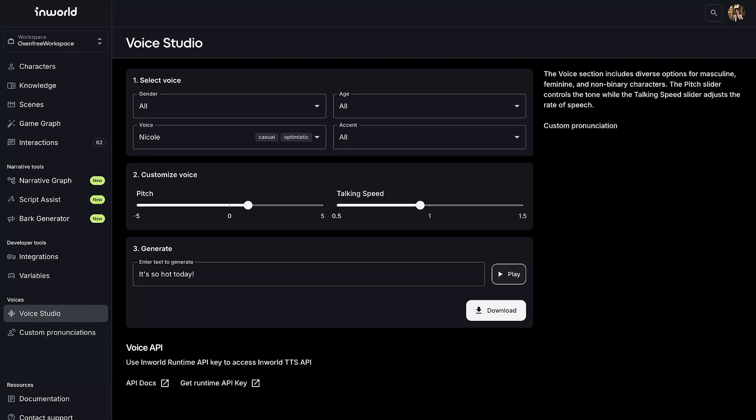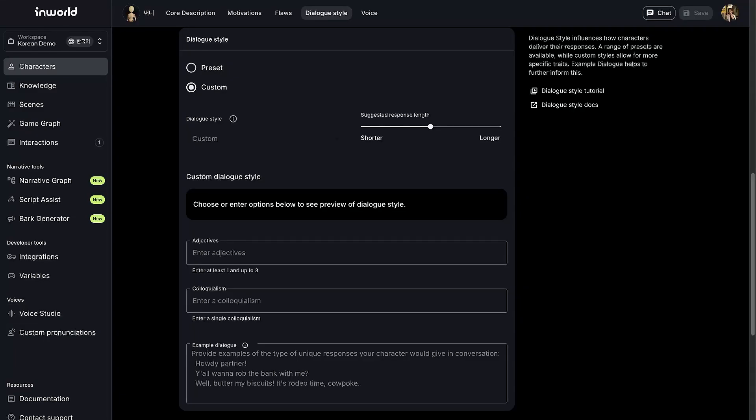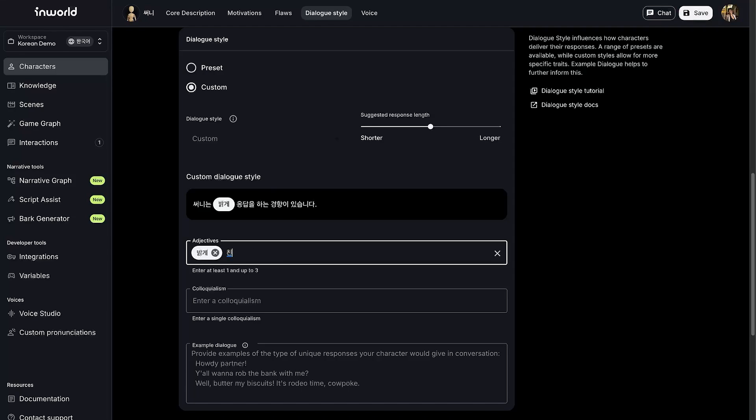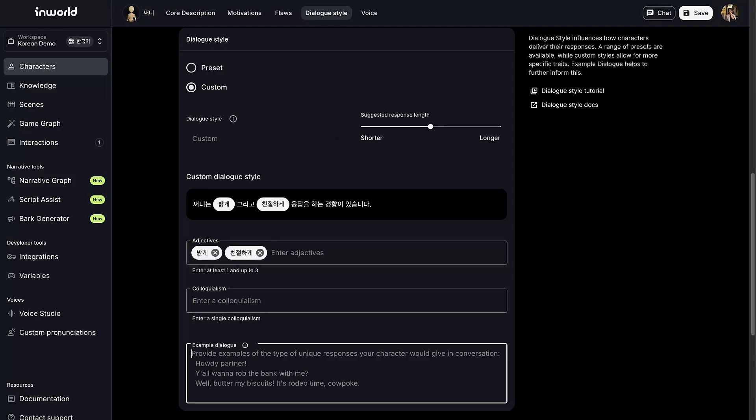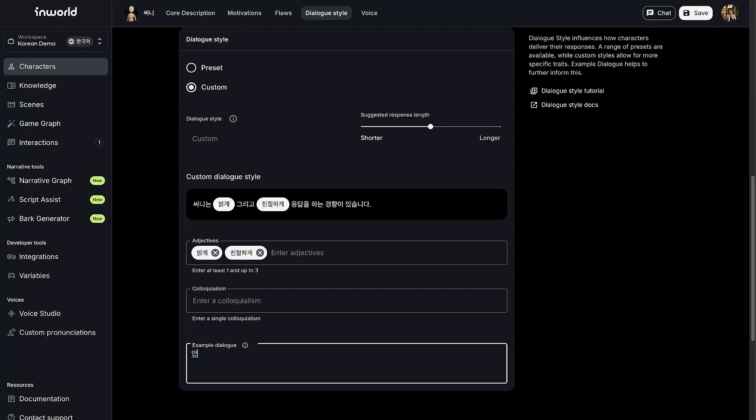It's so hot today. In-world's voices can be translated into additional languages, ensuring character consistency when localizing your game. Our native language TTS models ensure correct pronunciation and intonation in every language.